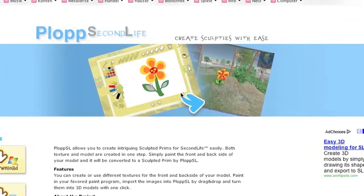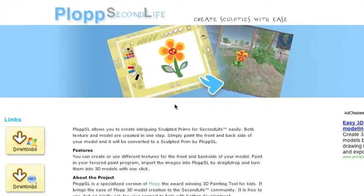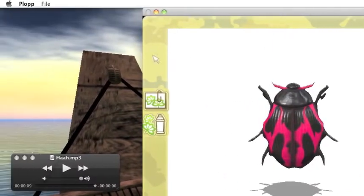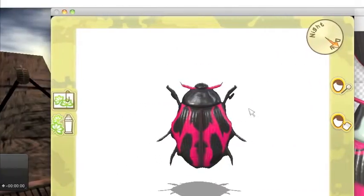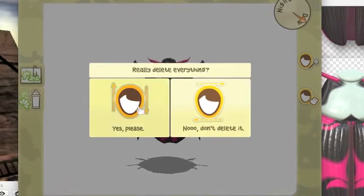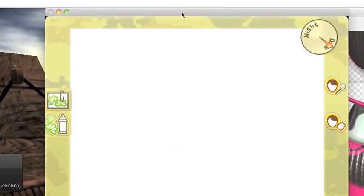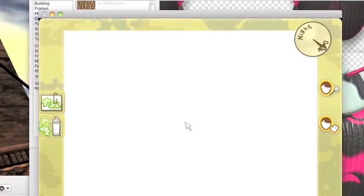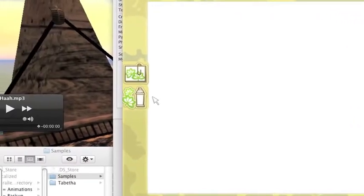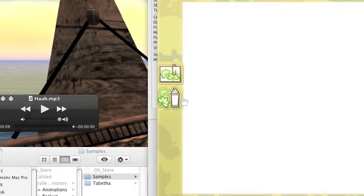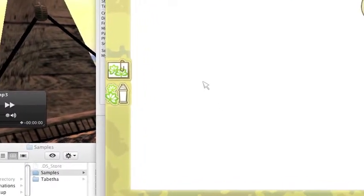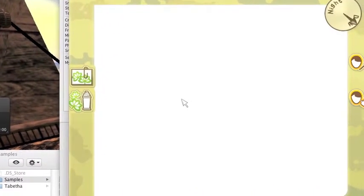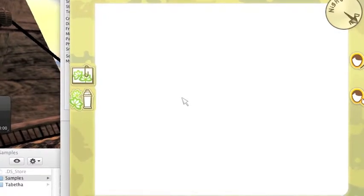The way it works is that you have basically a new canvas on which you can draw, and the drawing will be converted automatically into a Second Life sculpt. Limitations are that the sculpt must not have a hole and it cannot be in several parts.